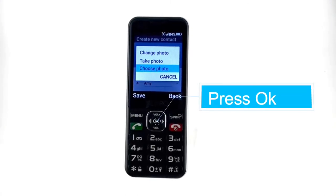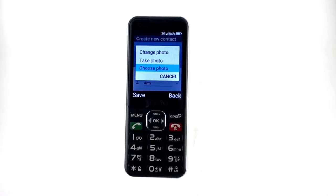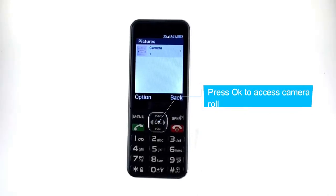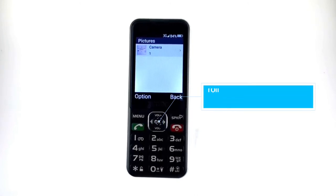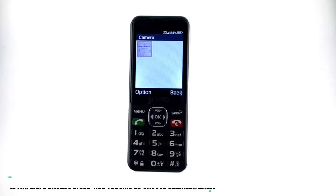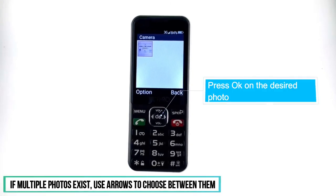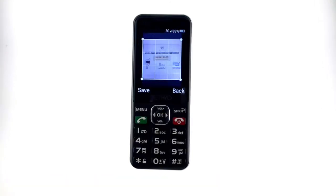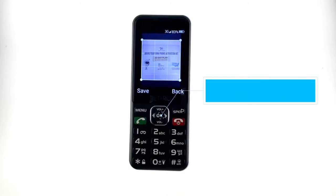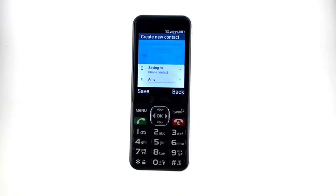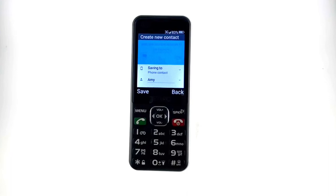Let's look at how to choose a photo. You will first see an icon for camera roll. Press OK to access this, then press OK on whichever photo you wish to use. Press OK once more to fit the image. You will now see the selected photo at the top of the contact screen.